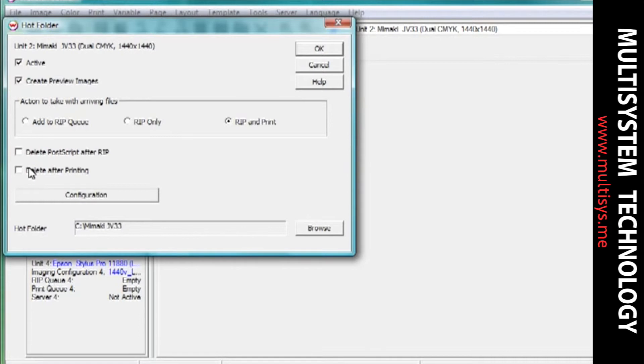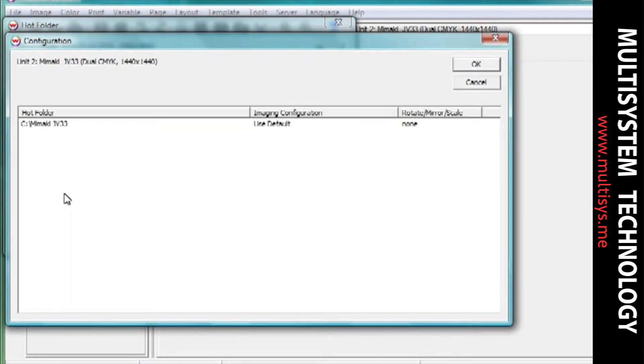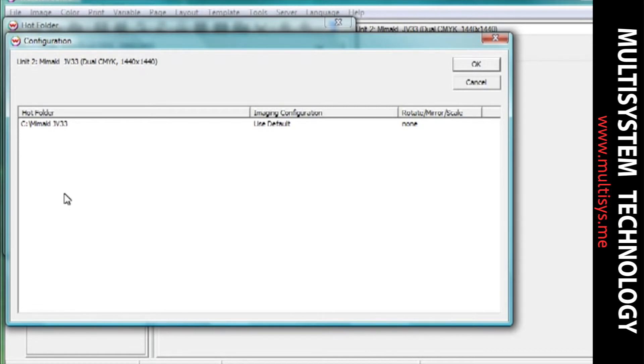Select the Configuration button to get more details about your hotfolders. This menu shows you every hotfolder that is set up for this print unit. It also shows you what imaging configuration this hotfolder is using and if any transformations have been made.